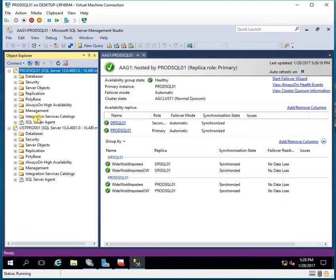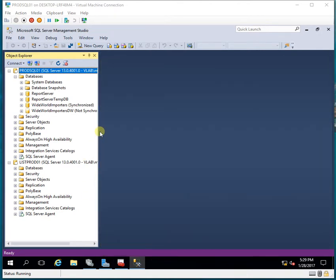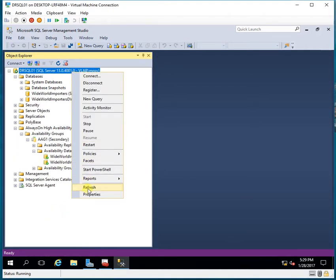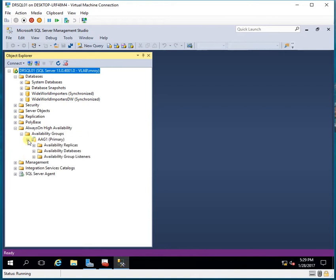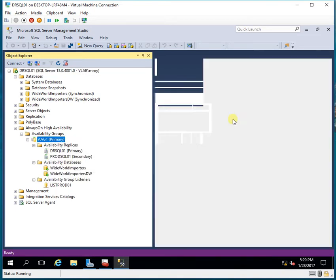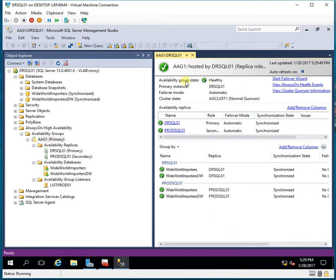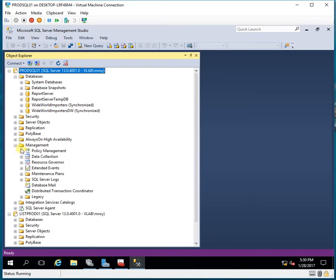If I refresh the databases, I can see that one database has moved to synchronized state. Going to the DR server — which is now currently my primary Always On partner — both databases are in synchronized state. The Always On status confirms everything is working fine. Opening the dashboard shows the Always On group state is healthy. Back on the primary server, both databases have now moved to synchronized state and data is in sync.